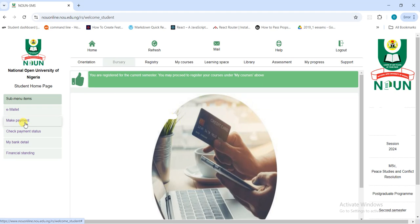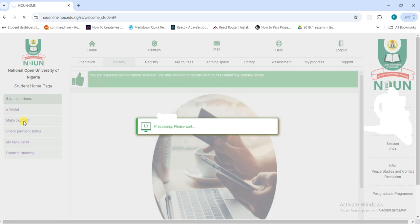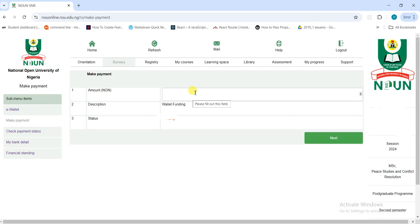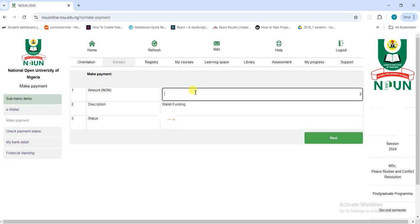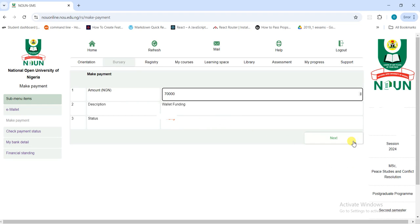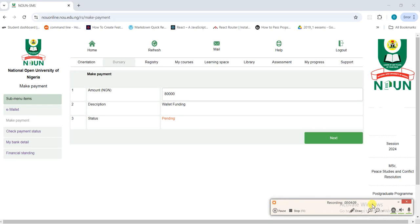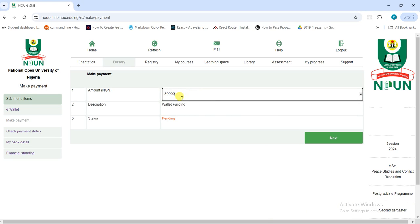Come to the dashboard and click on 'Make Payments.' It will take you to this page. What you need to do is put in the amount that you want to pay — let's say you want to pay 70,000. There's no comma; don't put a comma or anything. The description is shown and the status will show as 'Pending.' After that, click 'Next.' Let's put 80,000 as the amount I want to pay.